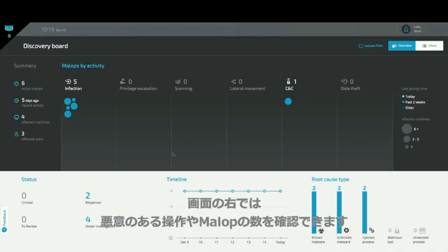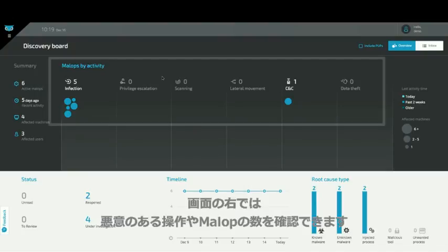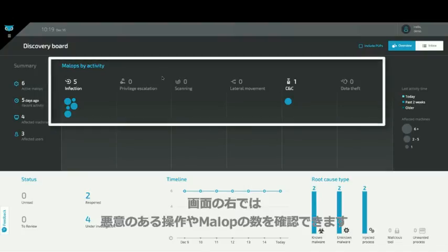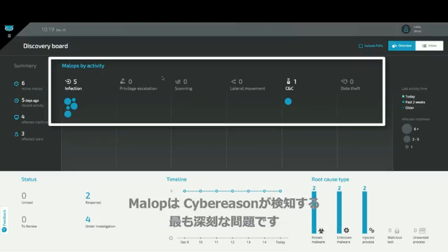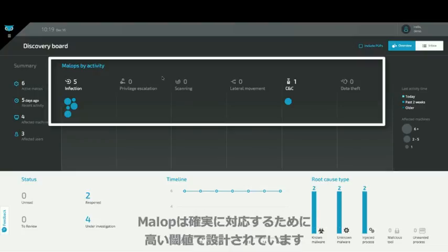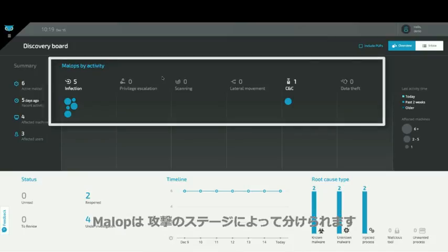The right-hand side shows how many malicious operations, or mallops, are in your environment. Mallops are the most serious issues that CyberReason detects, and they're designed to have a high threshold so that they absolutely need following up on.